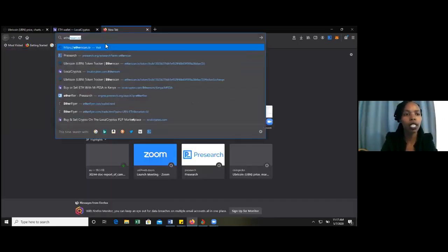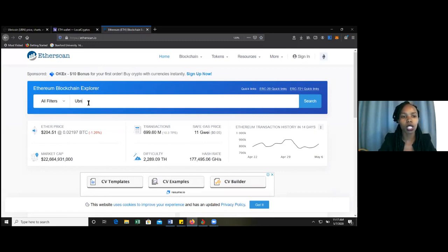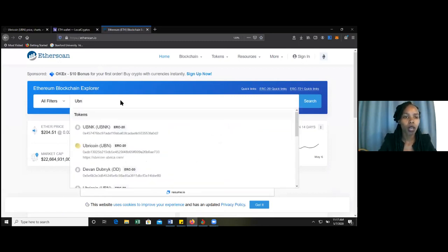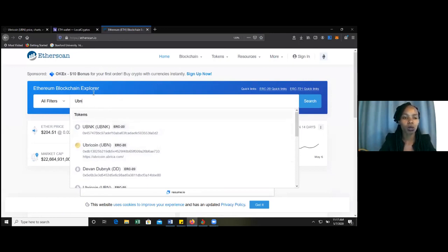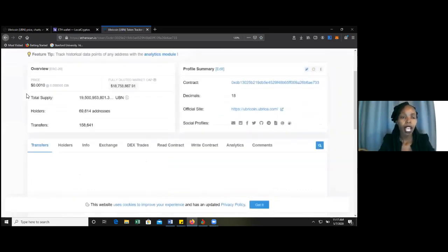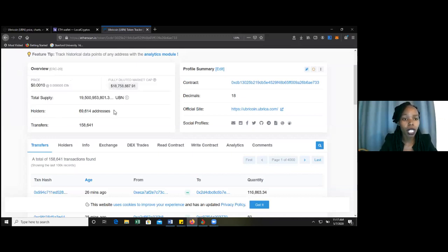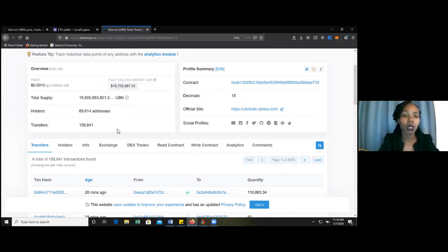After localcryptos.com, proceed to Etherscan.io. Etherscan.io is a website that records everything that has been happening with Uber coin since it was launched. When you open Etherscan.io, search for UBN and wait for the dropdown menu to appear, then click on Uber coin. Don't just search and hit enter — wait for the dropdown. When you click on Uber coin, it shows details: the price, fully diluted market cap, total supply, address, and holders. We want the number of people holding Uber coins to increase each day.